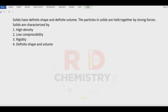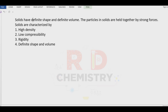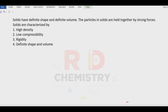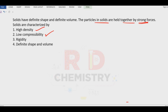Students, we all know that solids have definite shape and volume. The particles in solids are held together by strong forces, they have high density, they cannot be compressed easily, they are very rigid and they have got definite shape and volume.